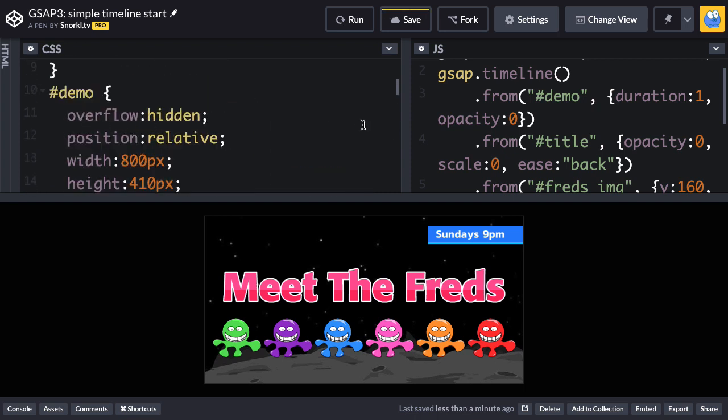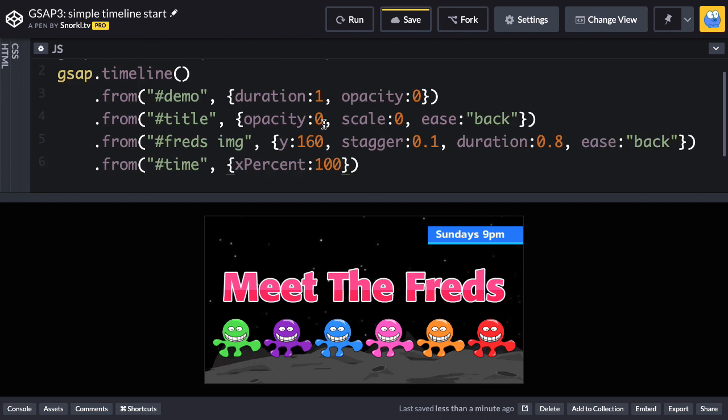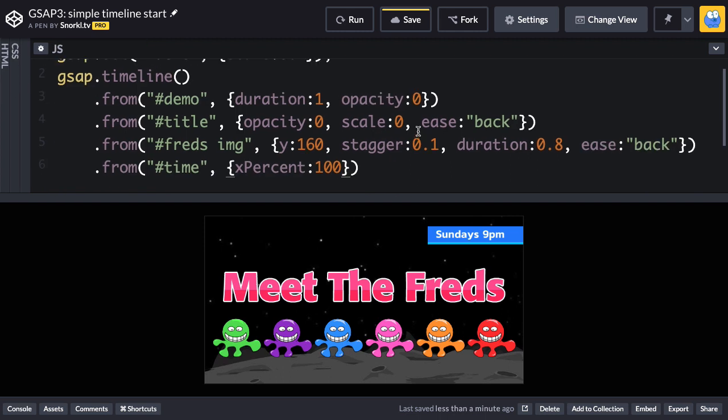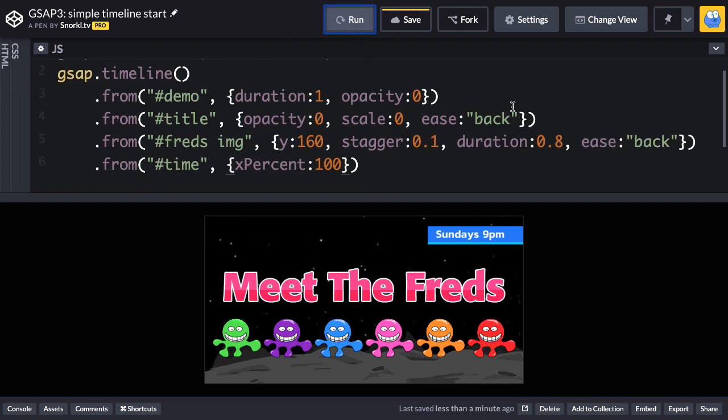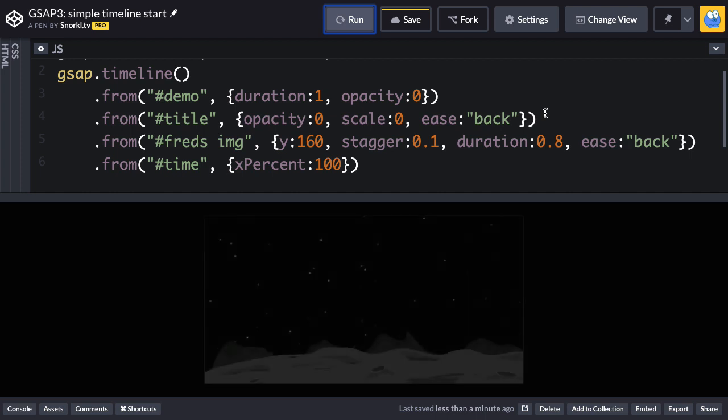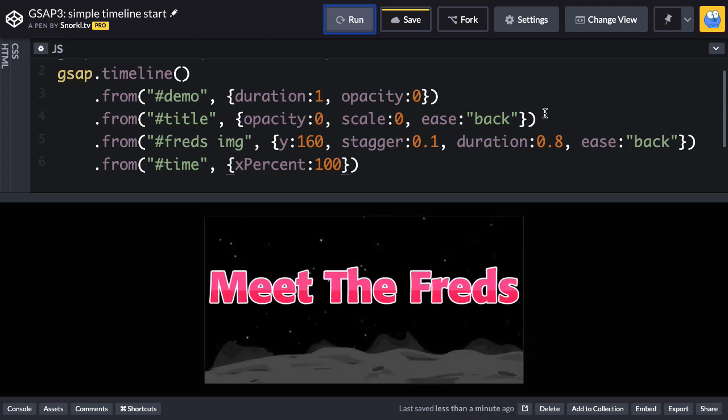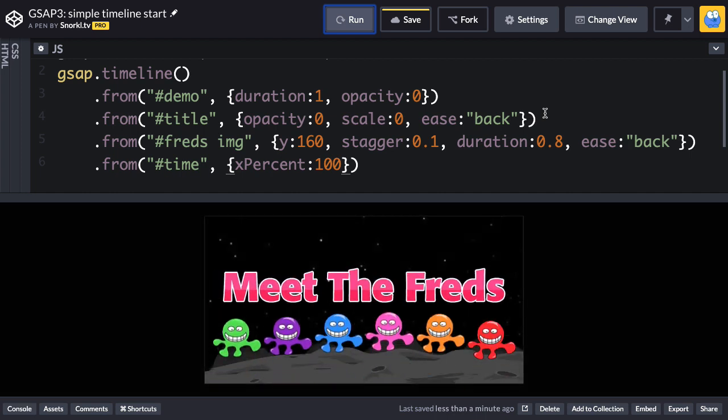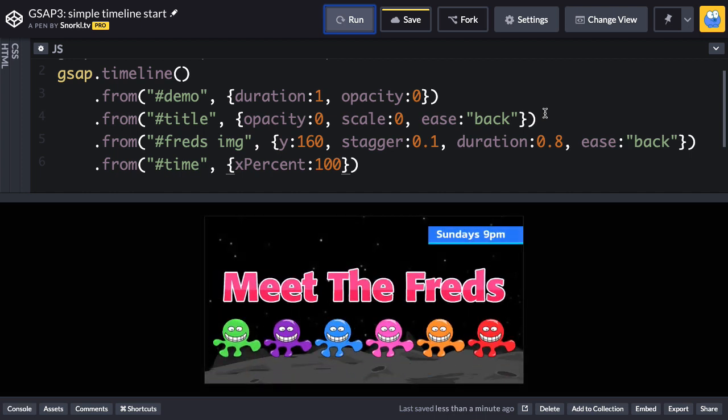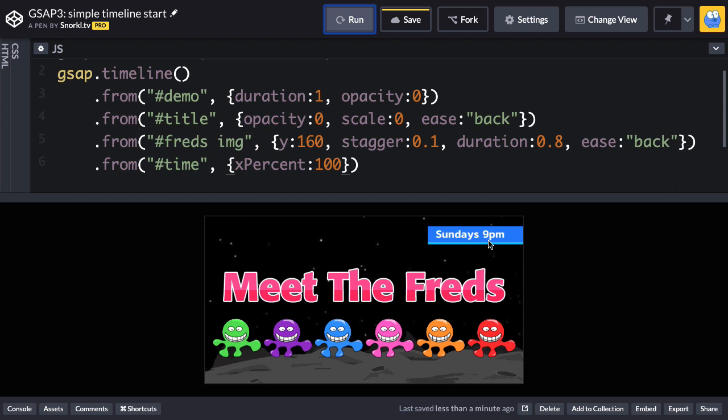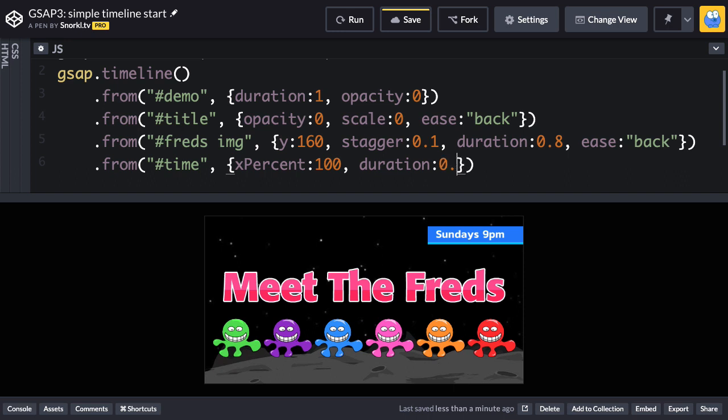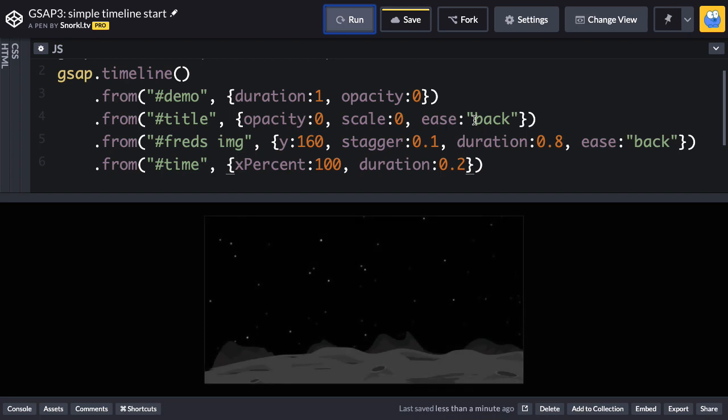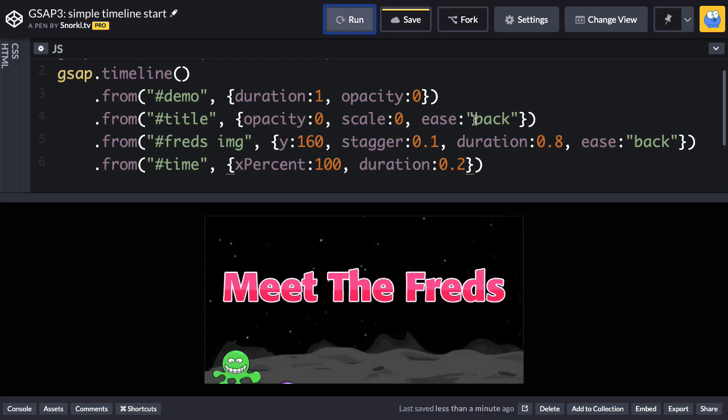Let's just move this over here. And one more time, you're going to see that everything runs in perfect succession. The fade in, the title, the stagger, and then this guy comes in. This last tween here is a little bit long for my liking. So I'm just going to do a duration of 0.2. So that's just going to make it much quicker. We'll watch it one more time. And then I'm going to tweak some stuff just a little bit. Nice and zippy. I love that.